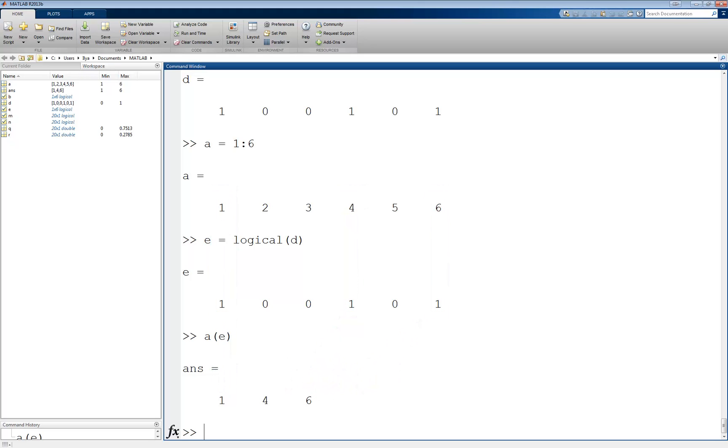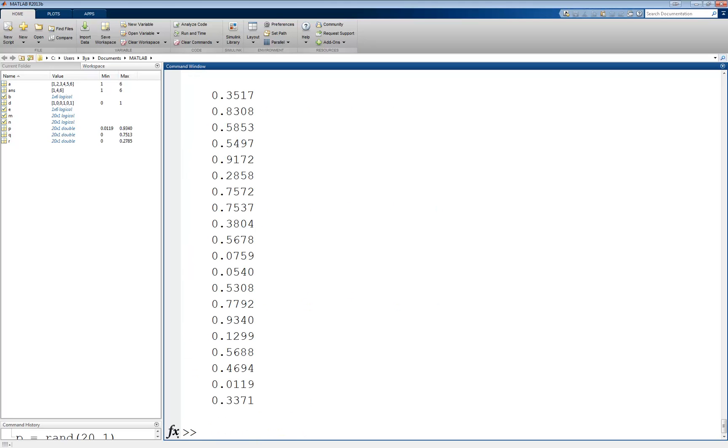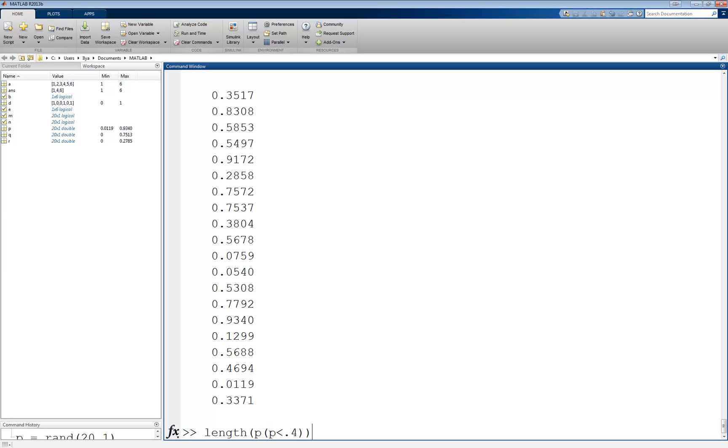A useful application of logical expressions is the ability to easily count how many elements of a given vector or matrix satisfy a condition. For example, if we want to know how many elements of a random vector are less than a given value, we could use logical indexing and find the length of the result. For example, p equals rand 20 comma 1. Then we can find length of p of p less than 0.4, which returns 8.